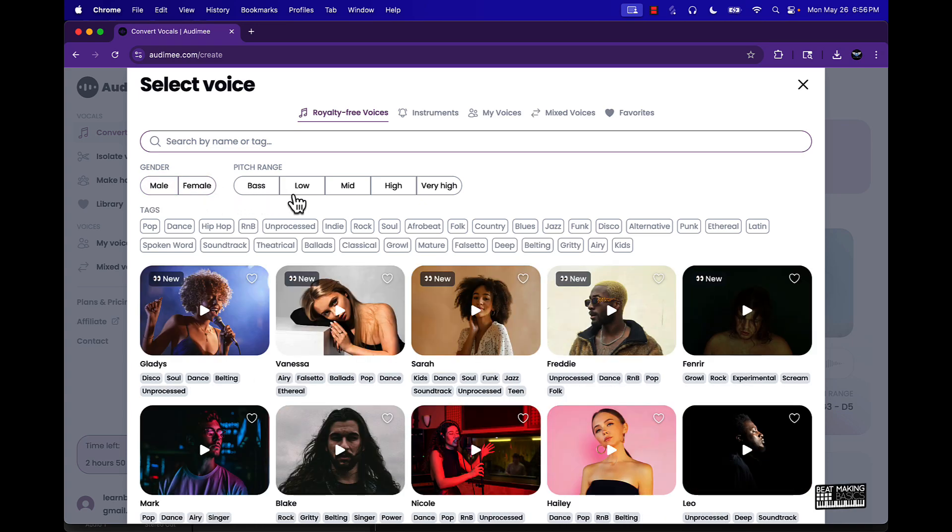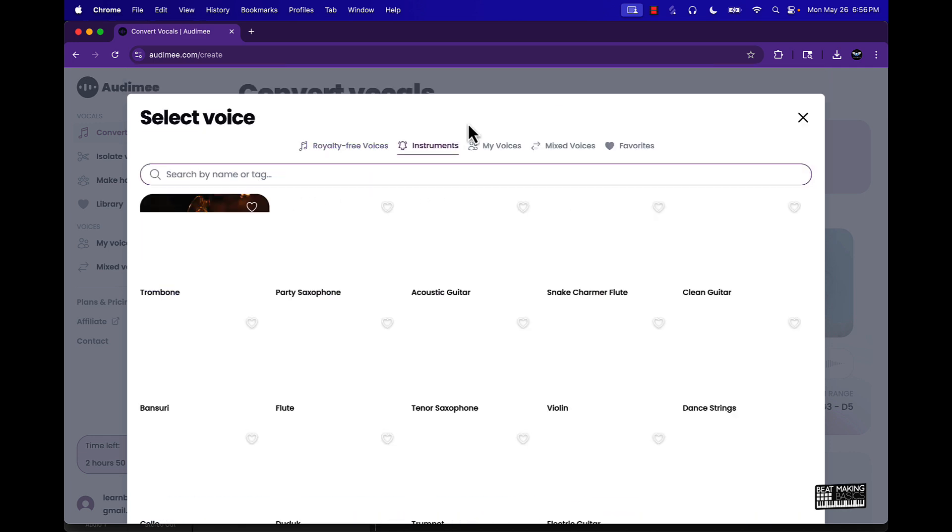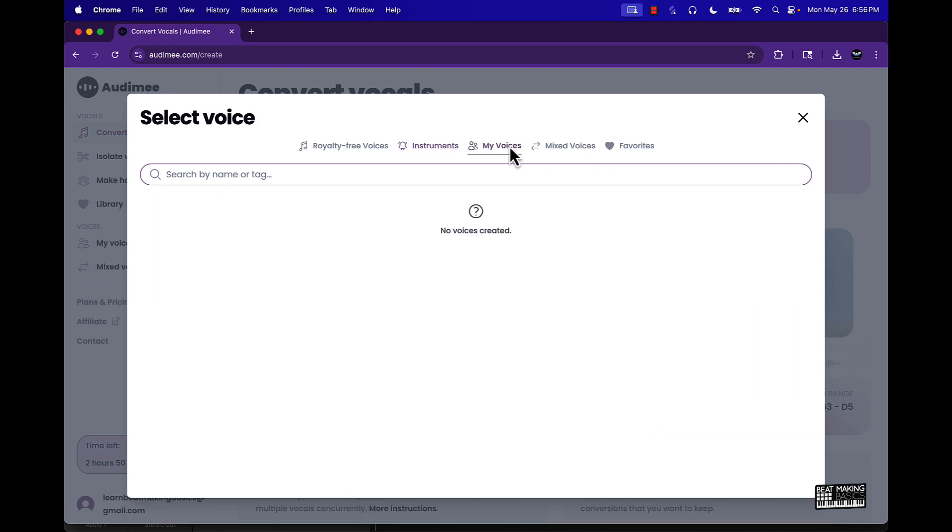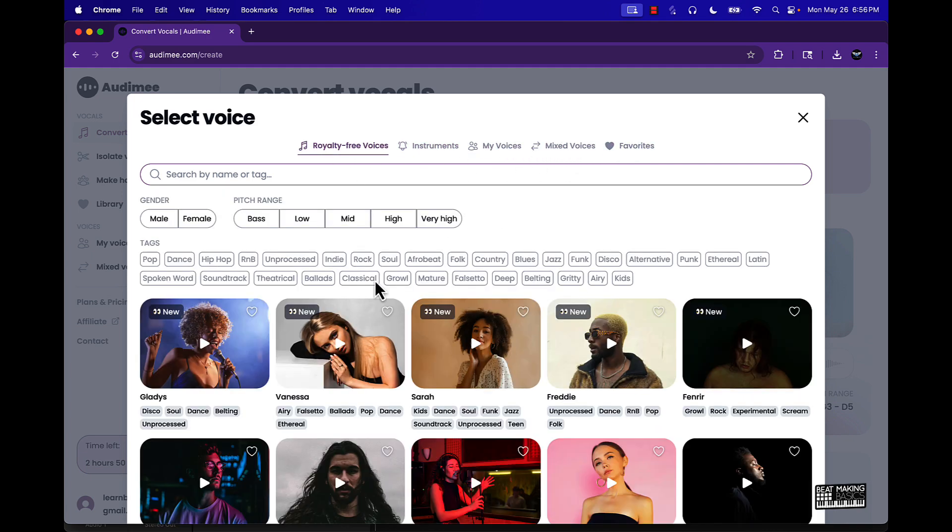So you can click over here to switch voices, you can select male or female, you can select bass, low, mid, high, very high. You can use tags, they got instruments, just a whole bit of different things here that you could use.